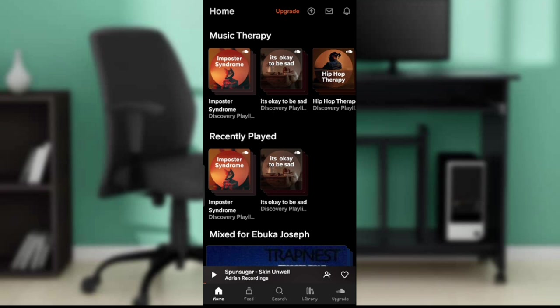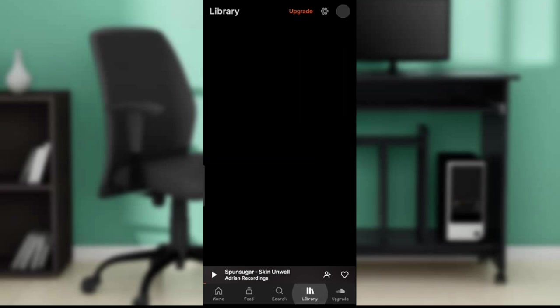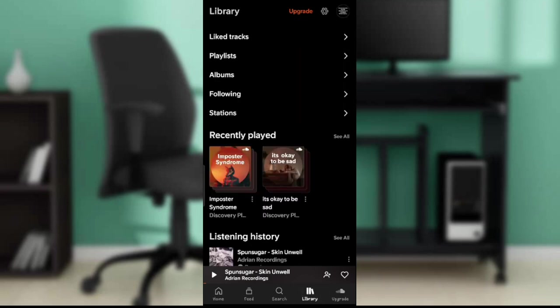From this homepage with its fantastic user interface, head over to the bottom corner of your screen. You'll find several icons representing diverse features: Home, Feed, Search, Library, and Upgrade. Go ahead and click on Library.